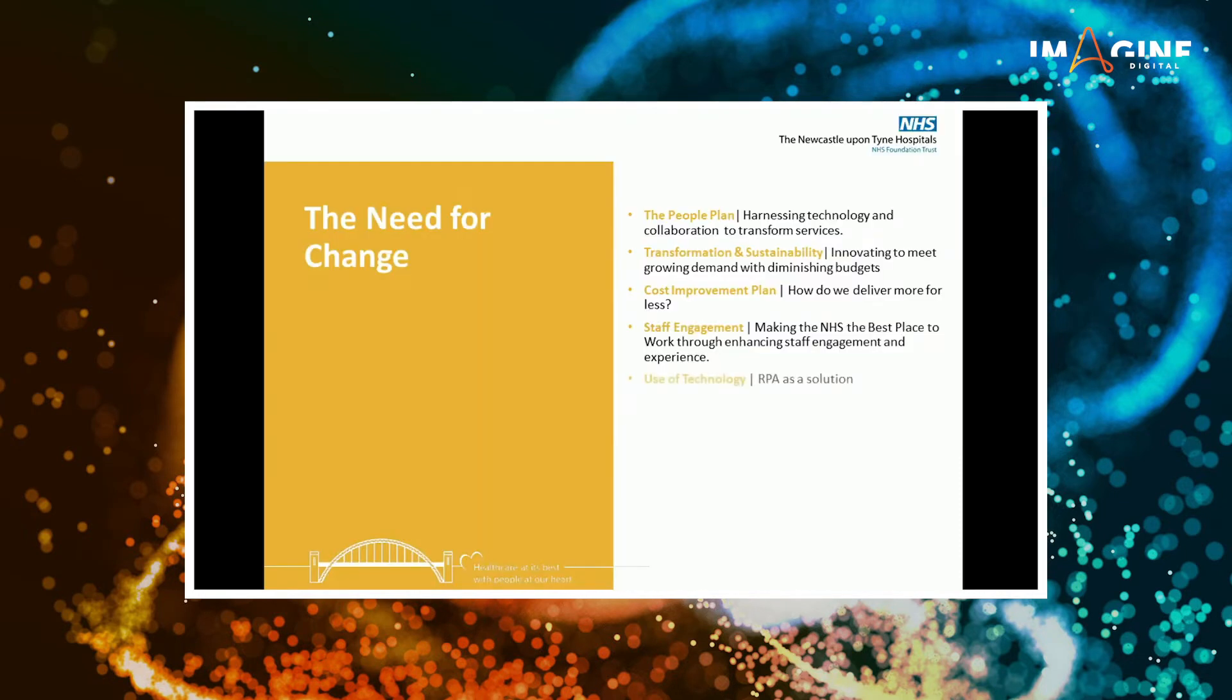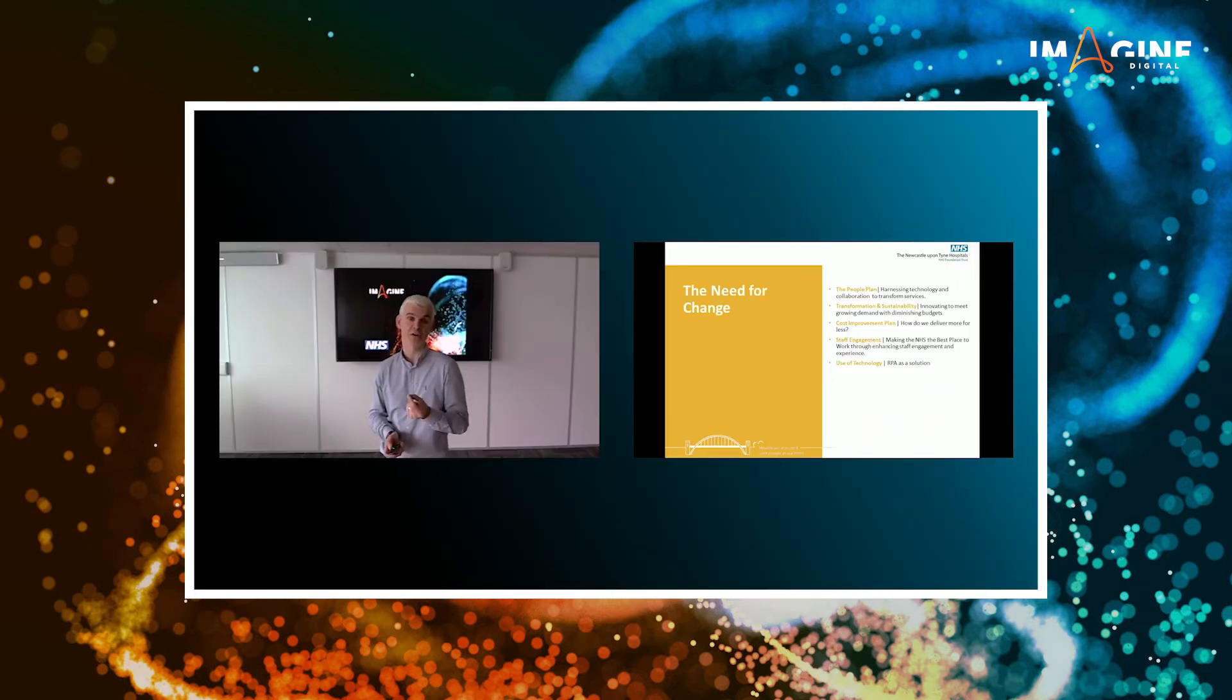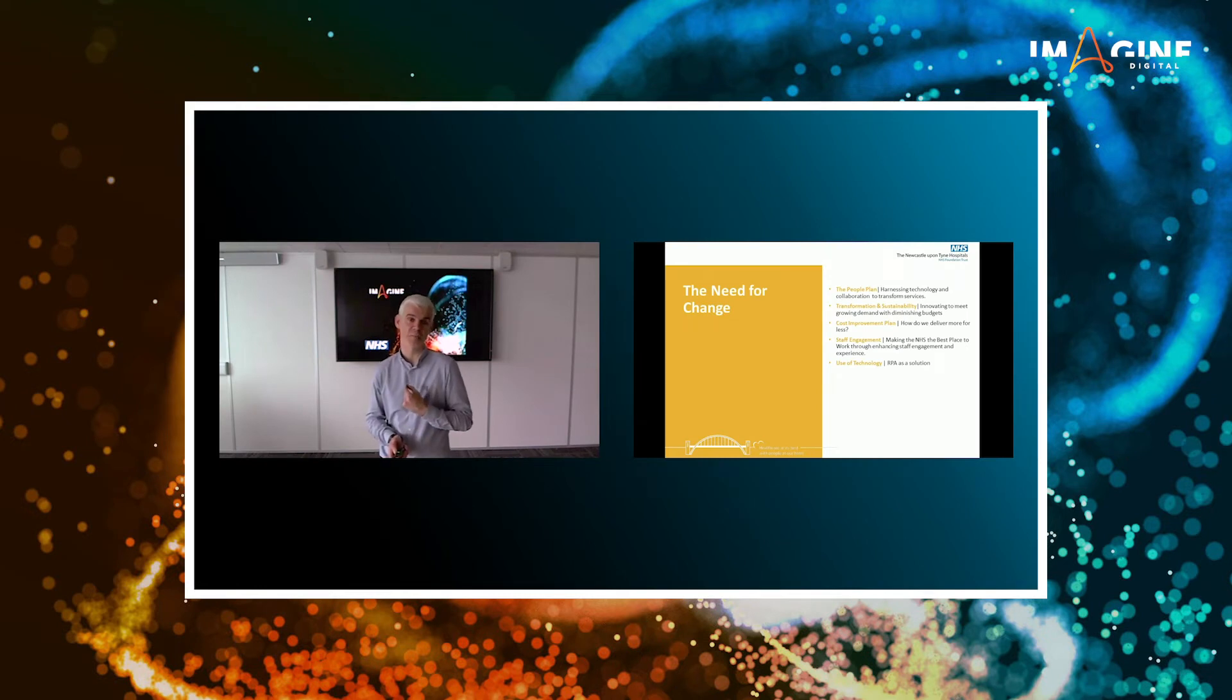So when we're looking for solutions, when we're looking for technology to ensure that we are working in the most effective way possible, it doesn't just have to deliver efficiency. It has to ensure that we increase the value of our people. I think that's a very key message and one that's extremely important within my role.